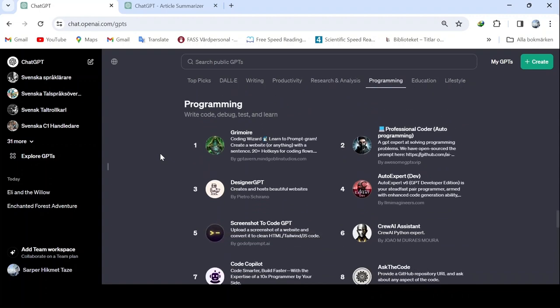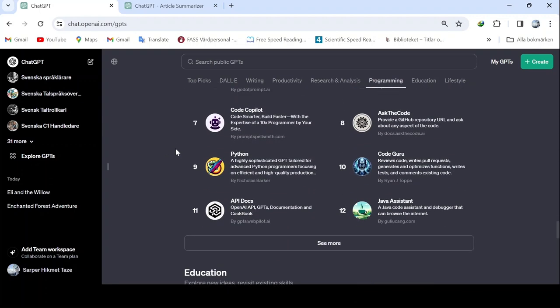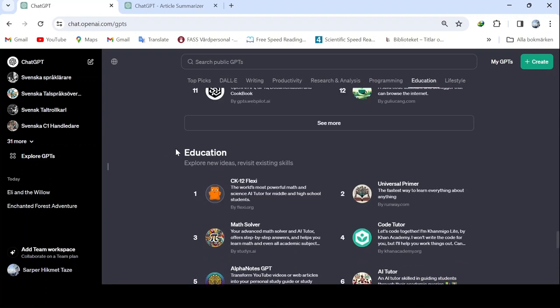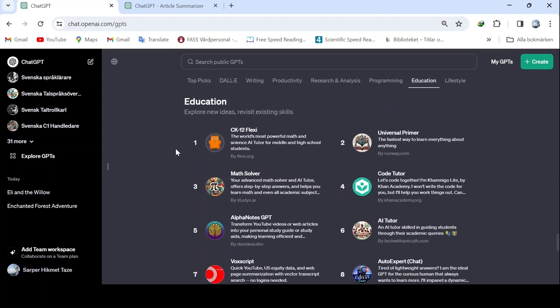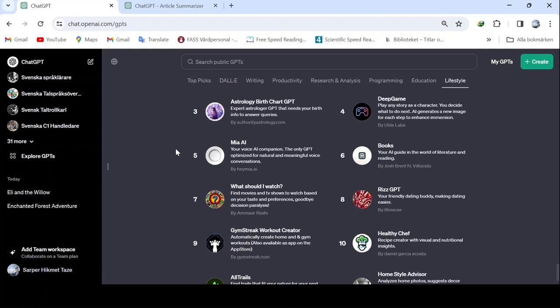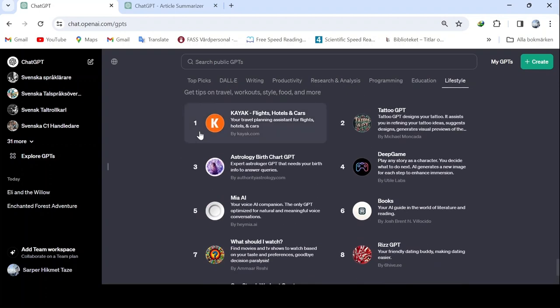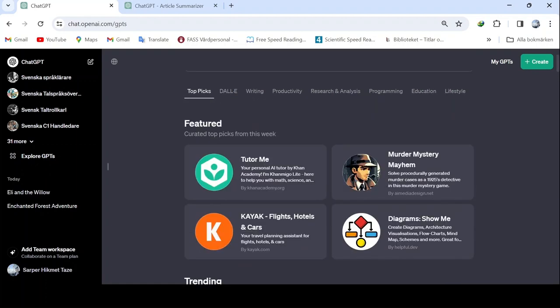As for programming, you can also learn coding from here in a simple and effective way. Additionally, there are modules for education, as well as lifestyle, holidays, getting tattoos, astrology, and more. Now let's get to our main topic.